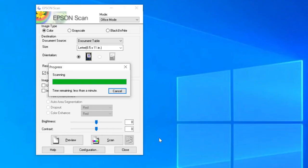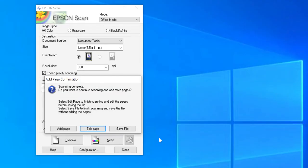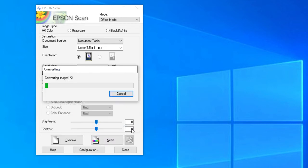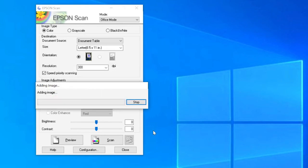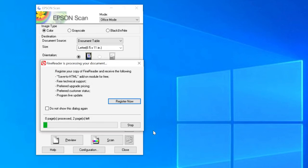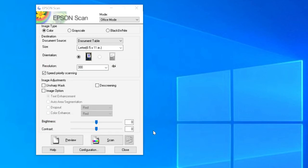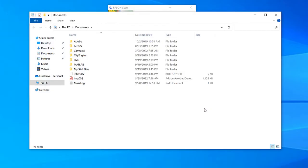Once the scan is done, or if you are only scanning one page, choose Save File. By default, your scan will appear in the Documents folder.